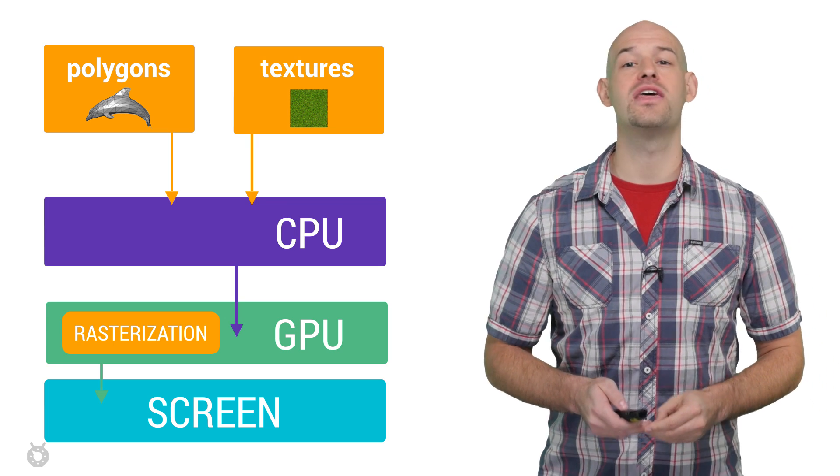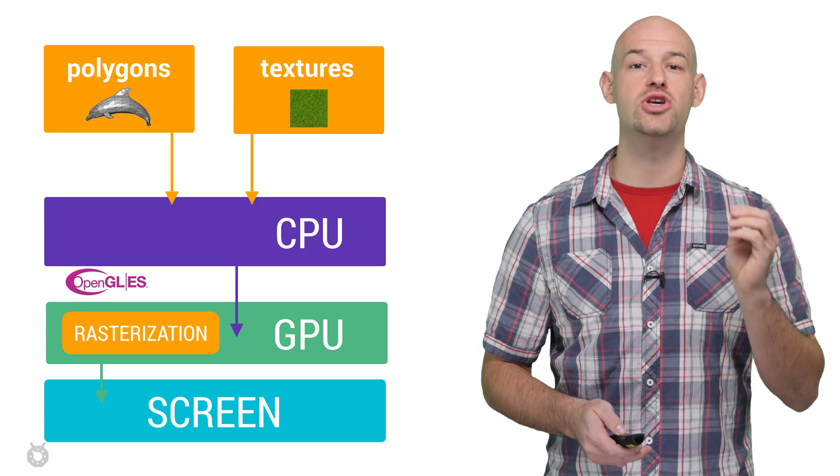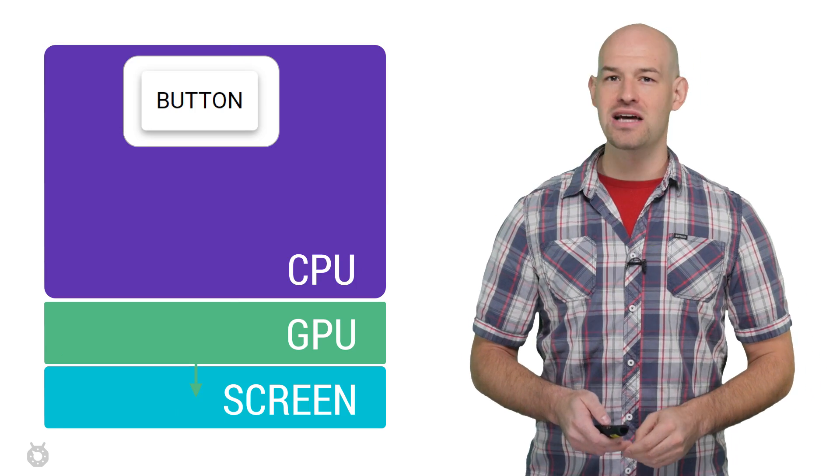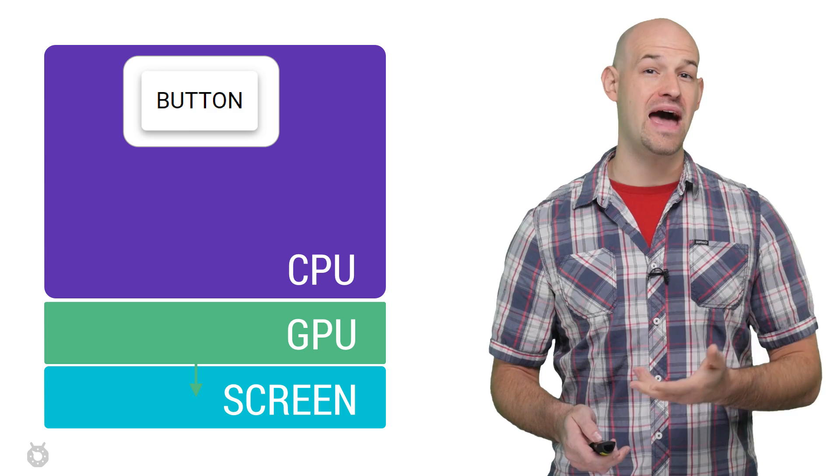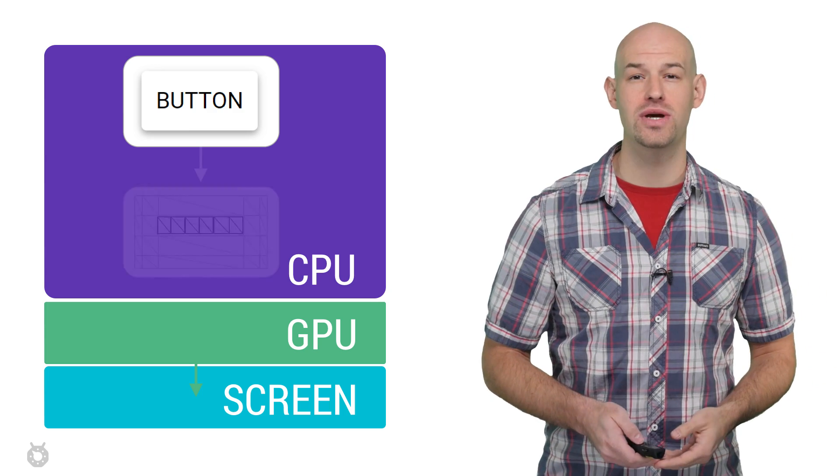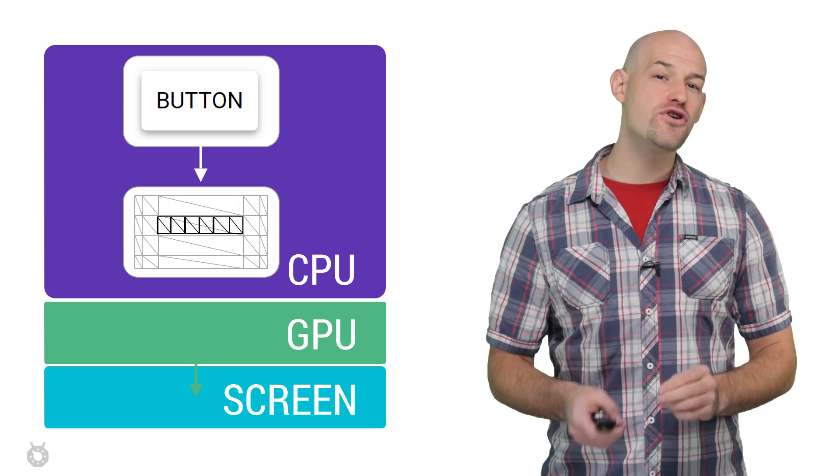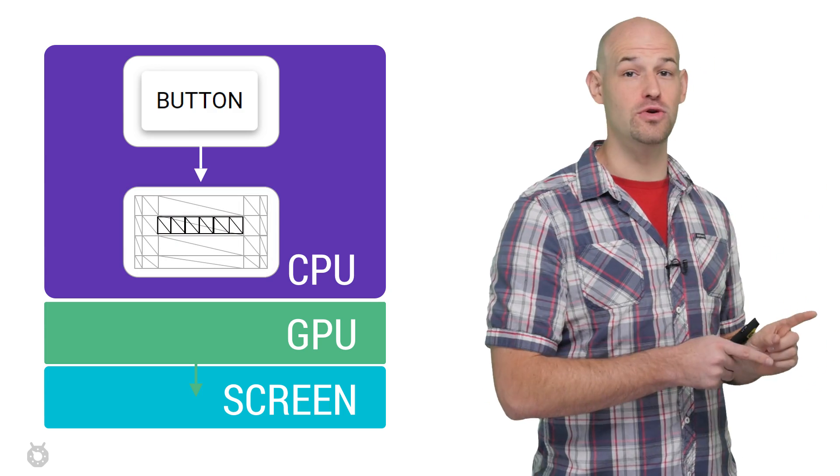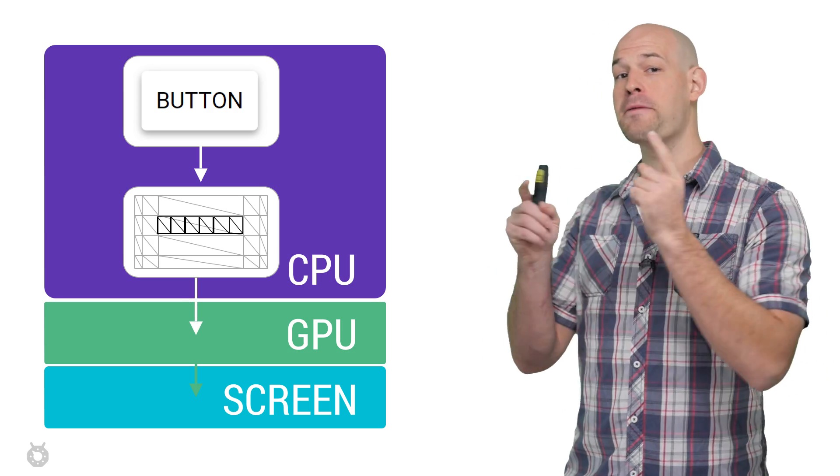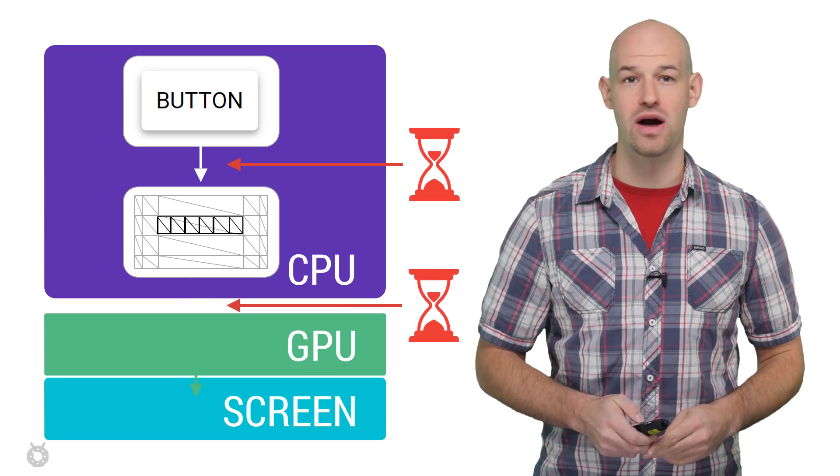This is done with a common API on Android known as OpenGL ES, which means that any time your UI objects, like buttons, or paths, or checkboxes, need to be drawn to the screen, they first need to be converted on the CPU to polygons and textures before being passed off to the GPU to rasterize.